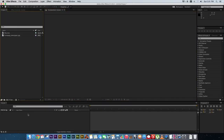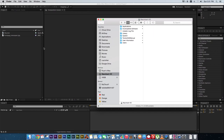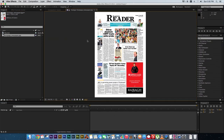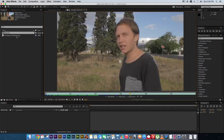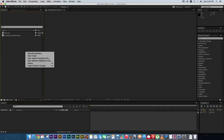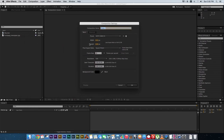First of all, what you will need is a picture of a newspaper like this one — I just Googled a newspaper front page and found this one. You also need some kind of video clip that you're going to use. So first of all we're going to create a new composition in After Effects.